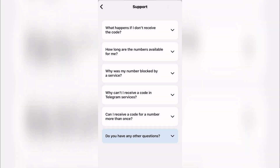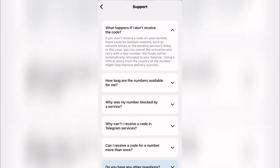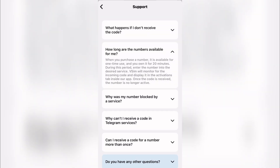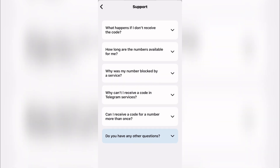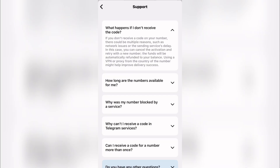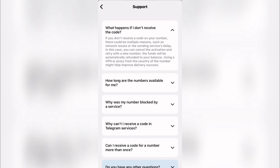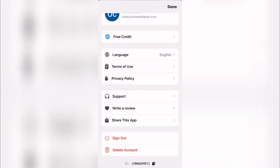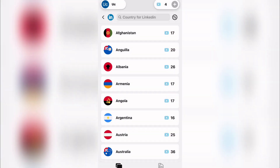If you have issues, come down to 'Support' and you'll see answered questions. For example: if you don't receive a code, it could be network issues or a sending service delay — cancel the activation, retrieve your funds automatically, and retry with a new number. They also advise using a VPN or proxy from the country of the number to improve delivery success.